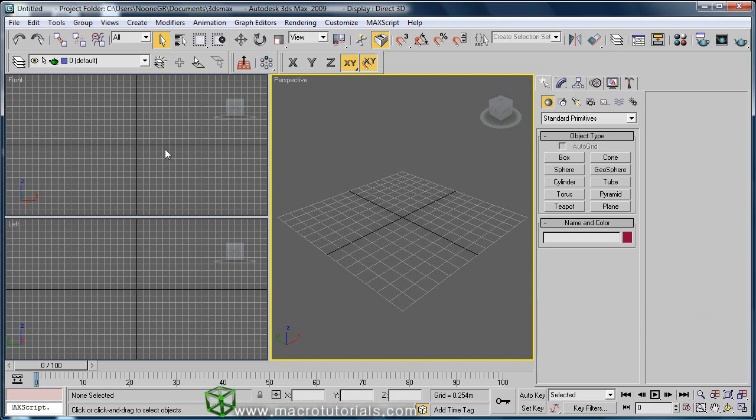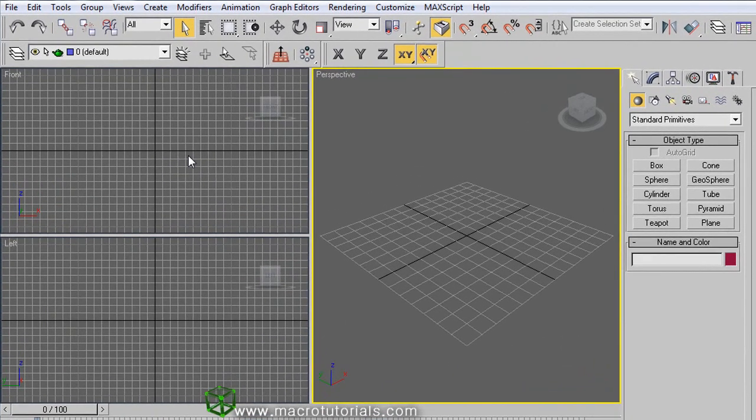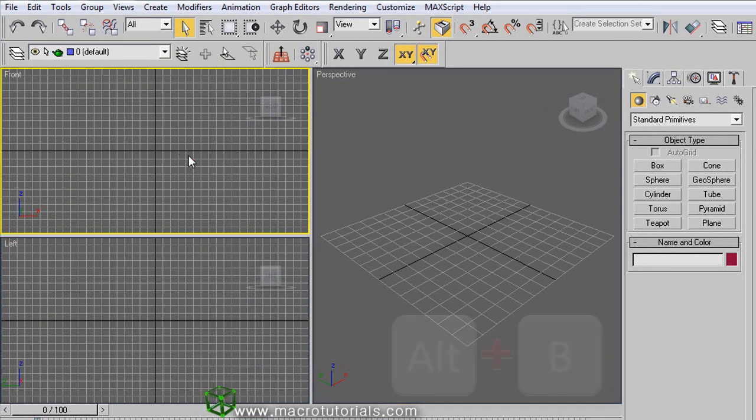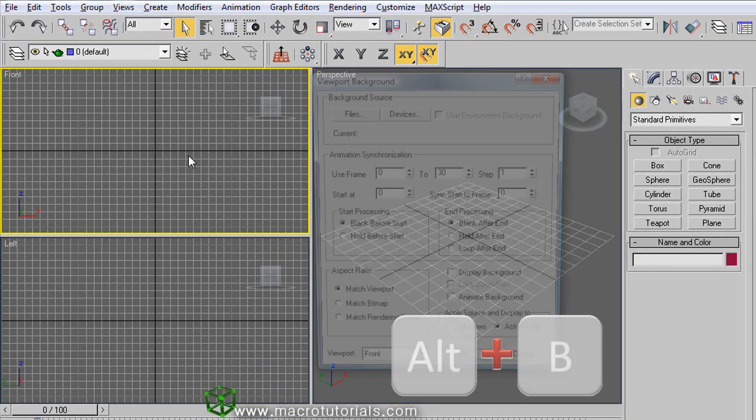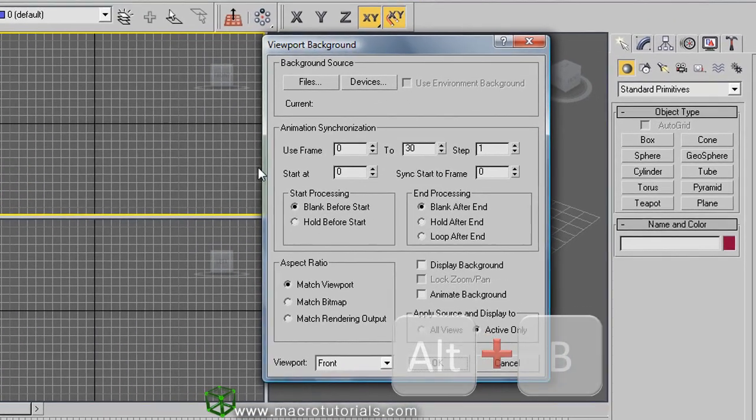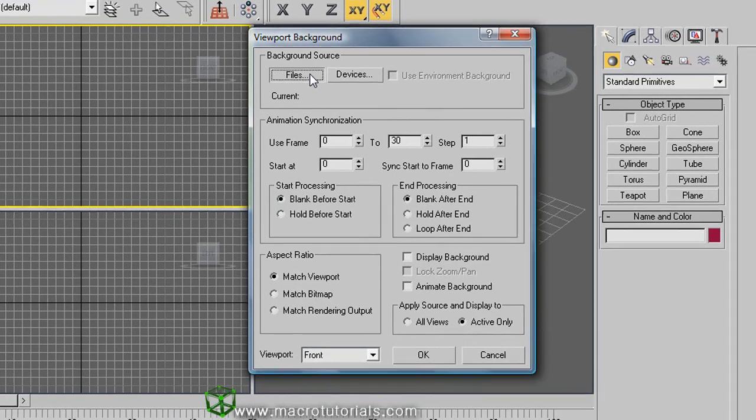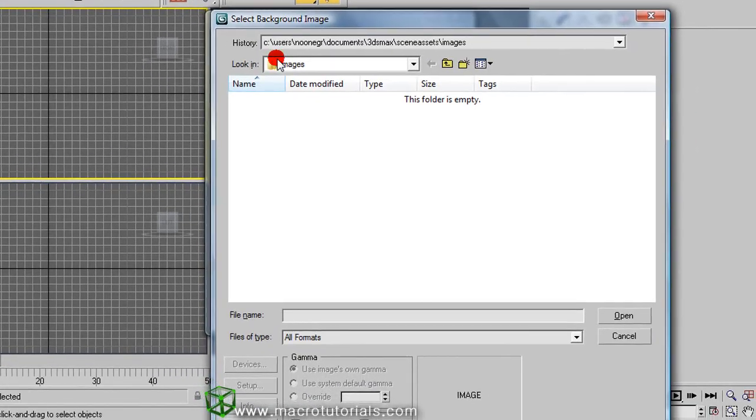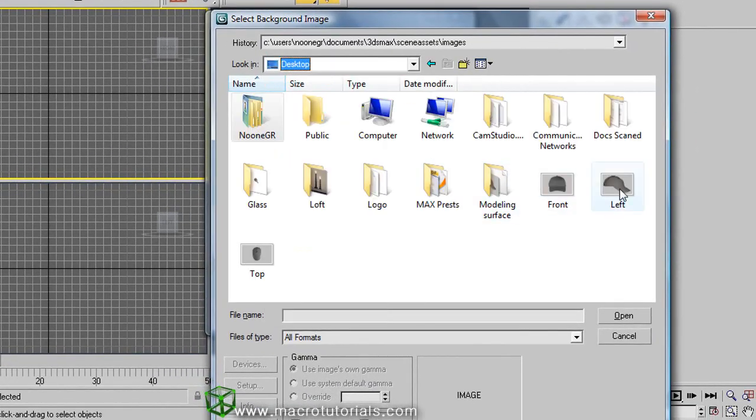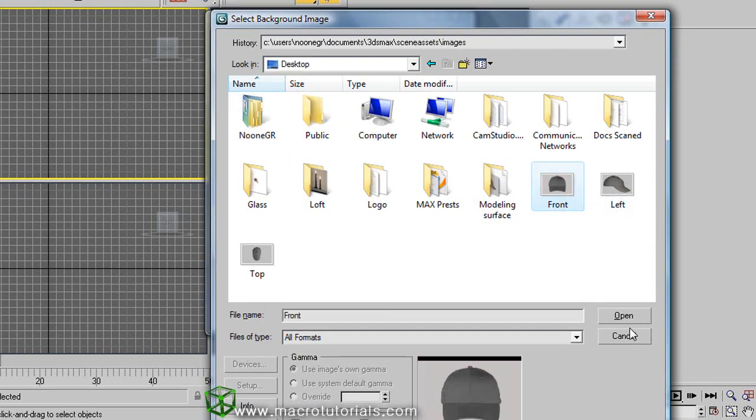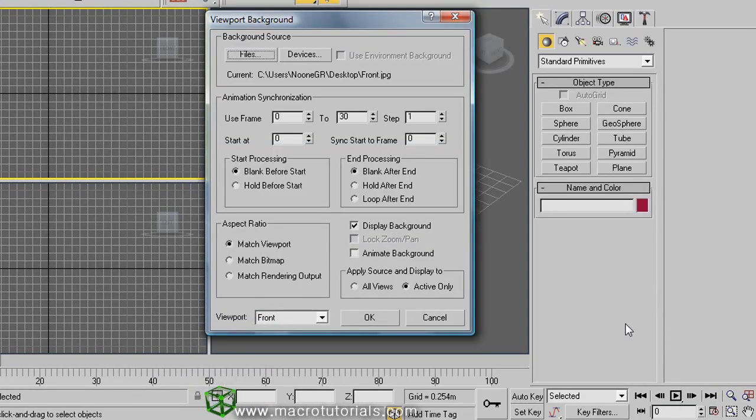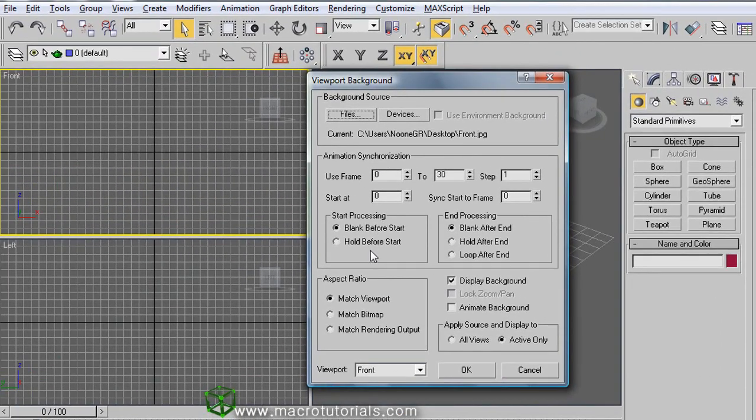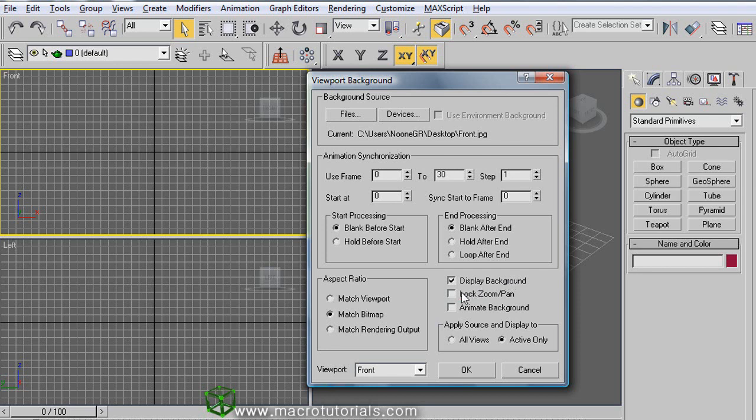We need to load a picture in the background of the viewport to use it as a guide for our model. Select a viewport and press ALT and B on the keyboard. This window appears, and clicking on files you can choose the picture file. Once selected, click on open. We don't need the animation, so I will leave it like this. Here select match bitmap and make sure that display background and lock zoom and pan are enabled. Click on OK.